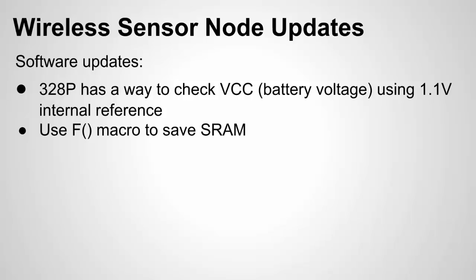A couple notes. A great input was on using VCC which is the battery voltage and using the 1.1 volt internal reference and how to use them together to calculate the battery voltage so we don't need to do the voltage divider. Another good input was using the macro F, I'll just call it capital F function, and that basically tells the compiler to save certain strings in our case to SRAM rather than in the dynamic global variable memory which was starting to get filled because of all the strings I was using in the settings menu.